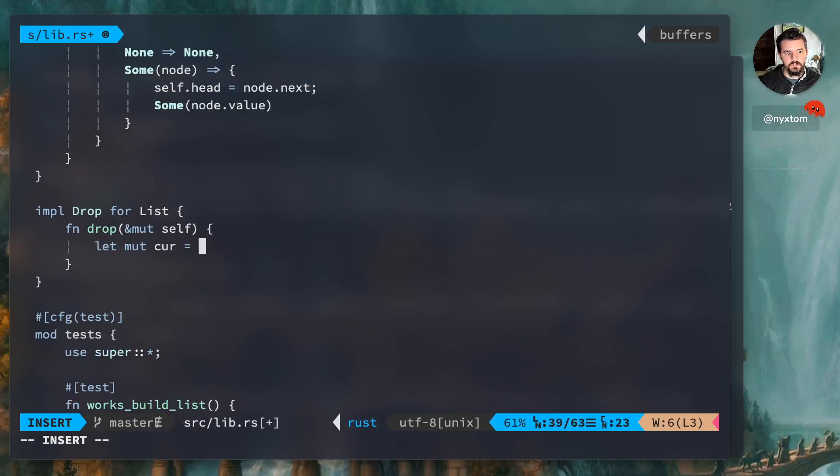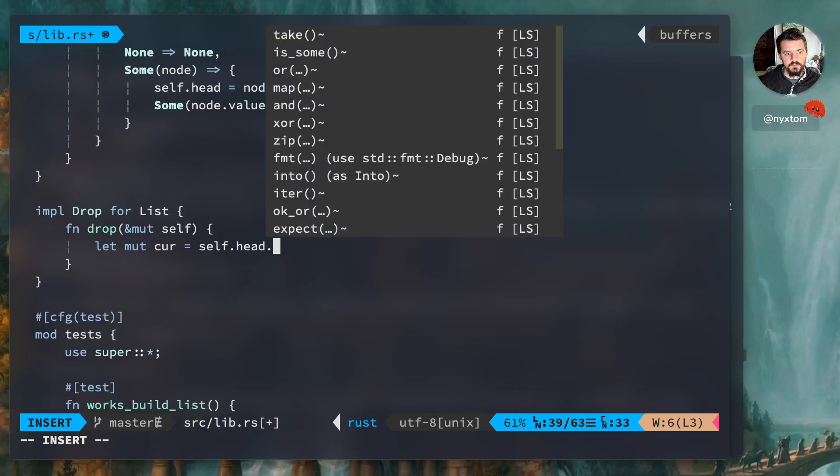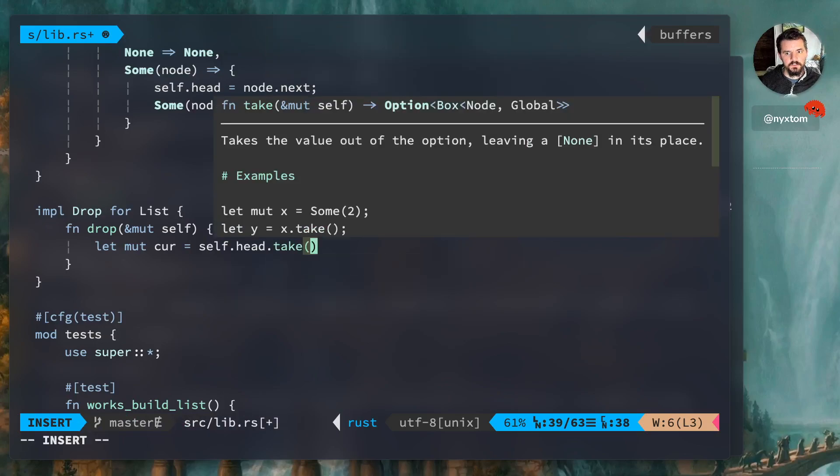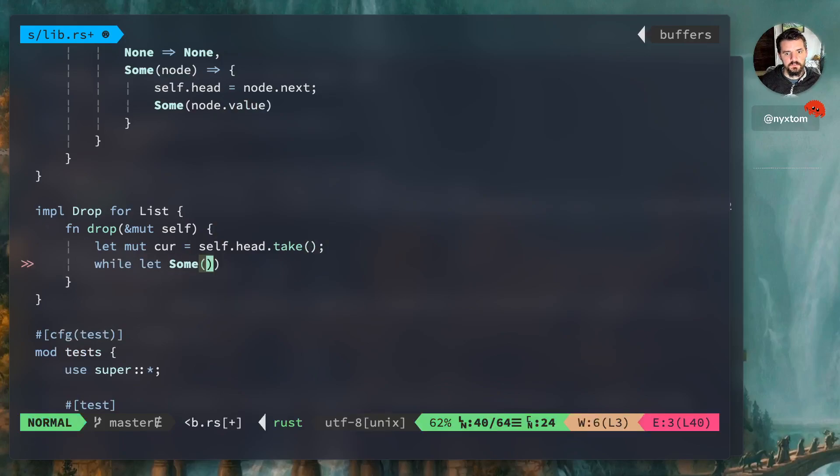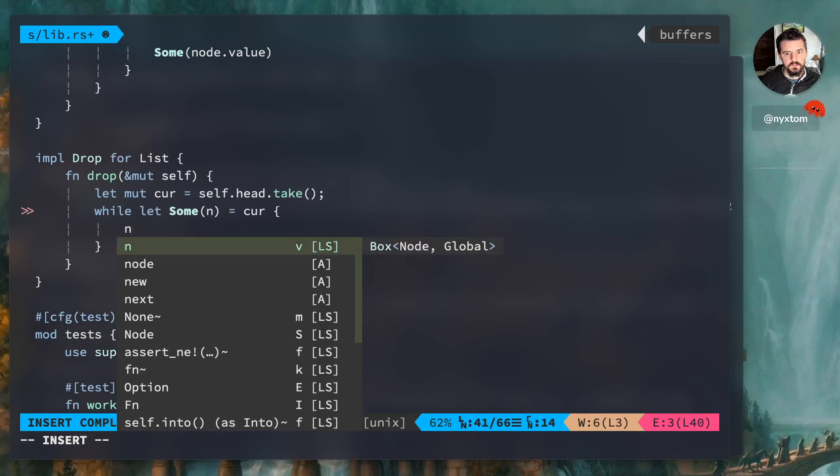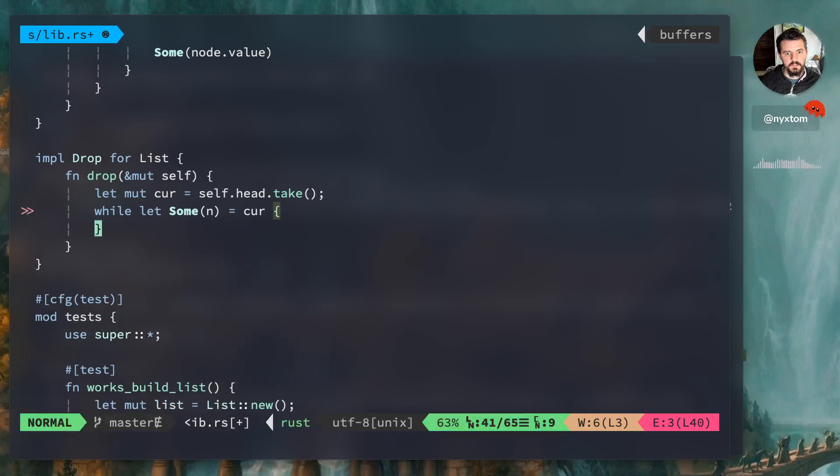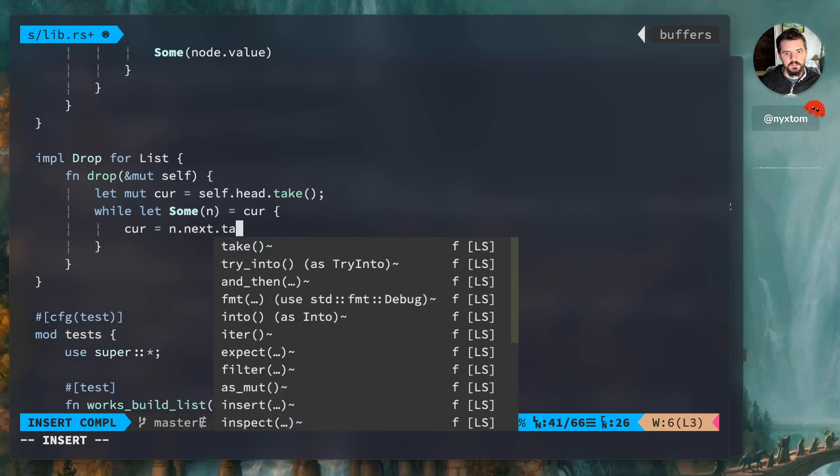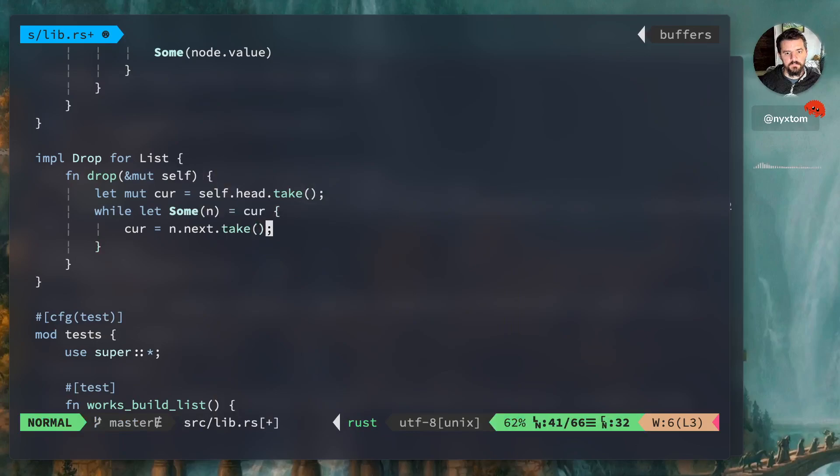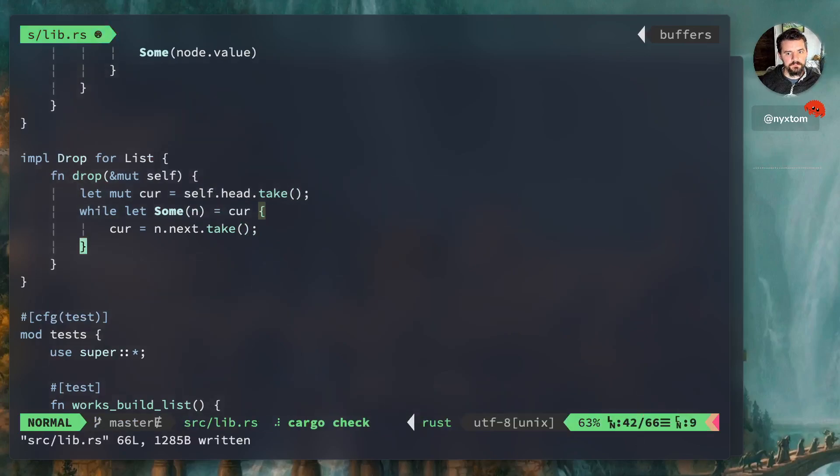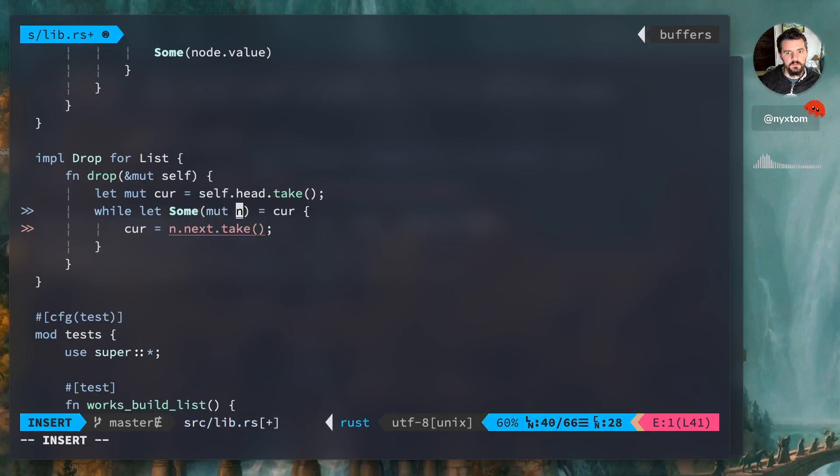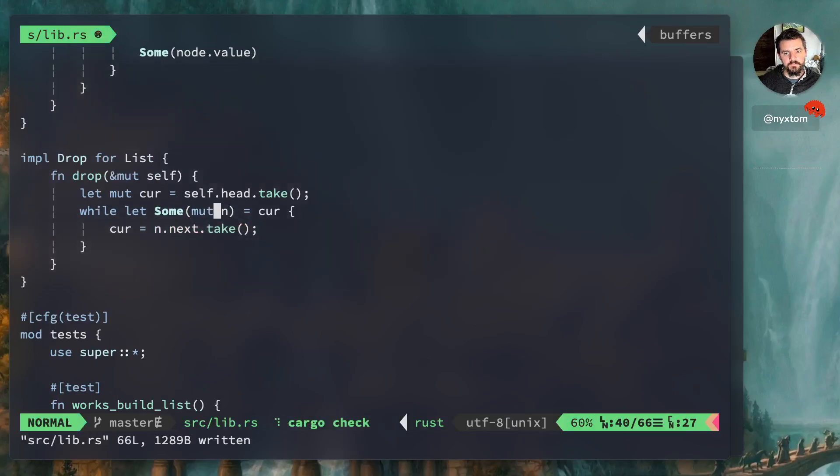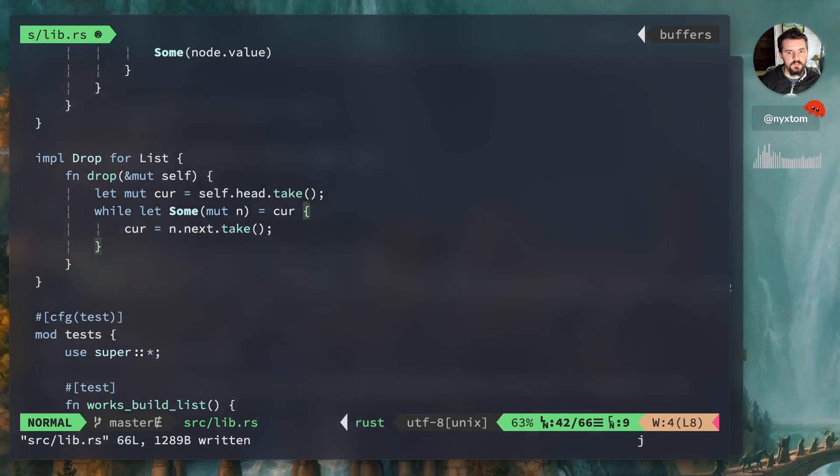List drop. Here's our drop operation. Current, and we're just going to say head, take. And that's just going to go around and round. Okay, and then this needs to be immutable. Very cool, so now we have our drop trait.